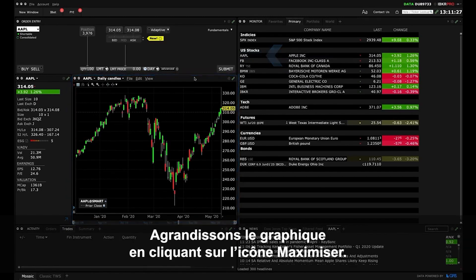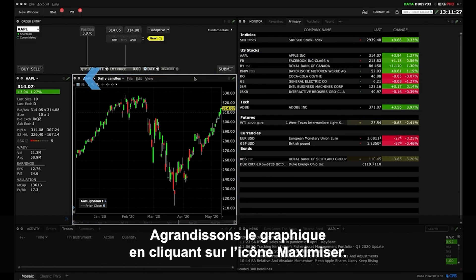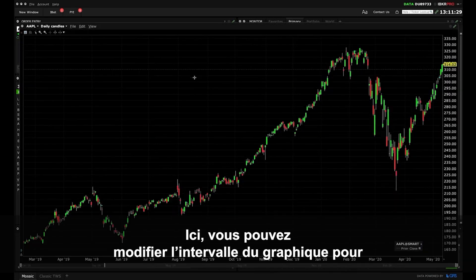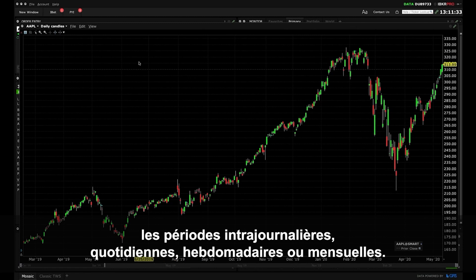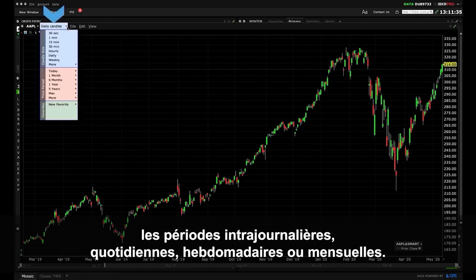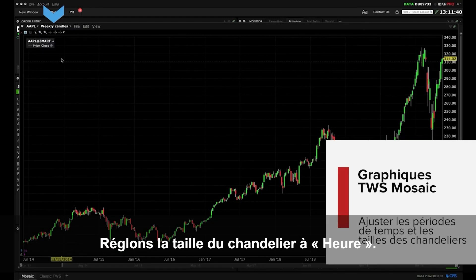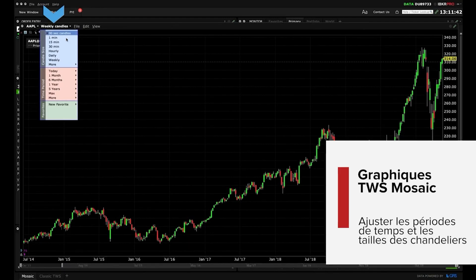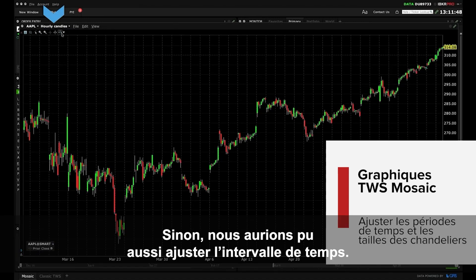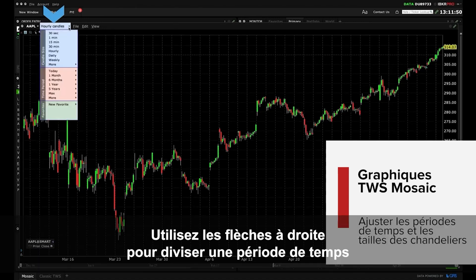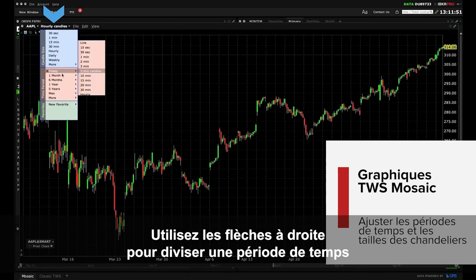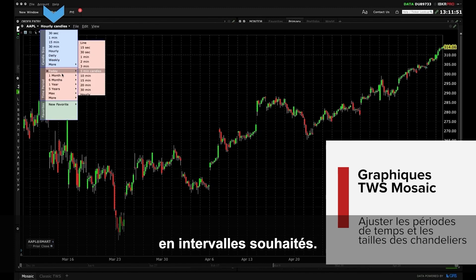Now let's enlarge the chart by clicking the Maximize icon. Some things you can do here include altering the timeframe of the chart to view intraday, daily, weekly and monthly periods. Let's alter the candle size of this chart to hourly. Alternatively we could adjust the time period. Use the expansion arrows to the right to break a time period into desired timeframes, then click to select one.